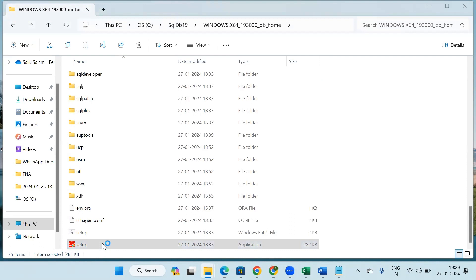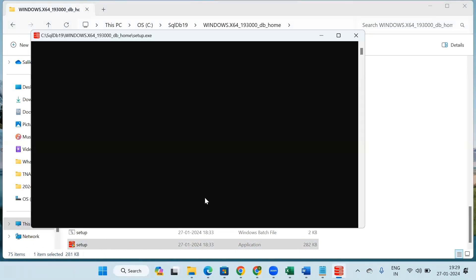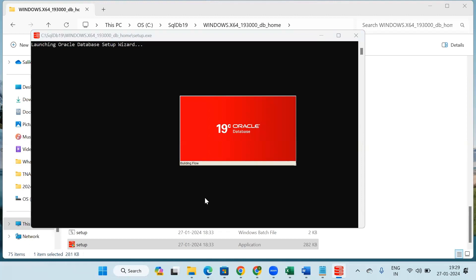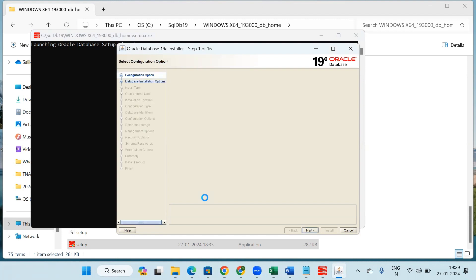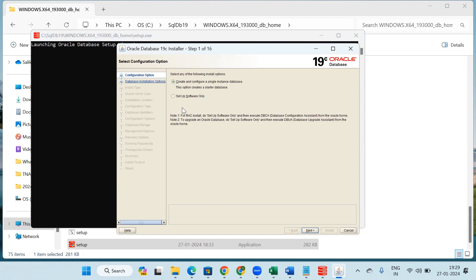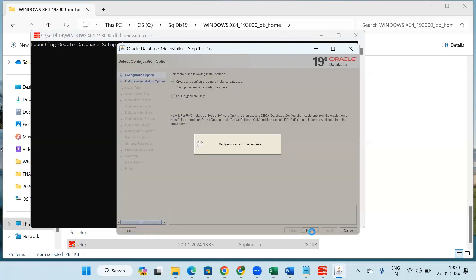Click on yes. The Oracle Database 19c installer will open, it will take some time. Now here we can see by default it has selected the first option. We don't have to change anything. Select this first option, then click on next.